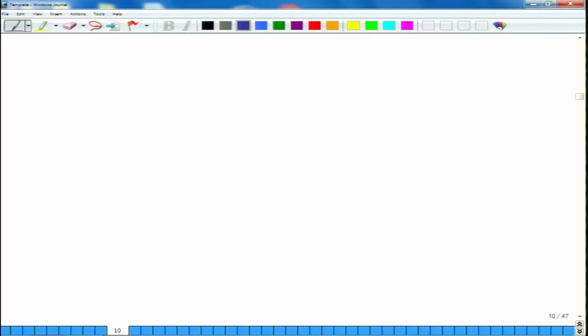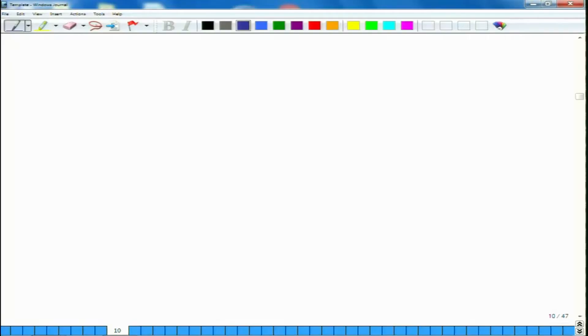Before we start discussing that, I would also like to introduce some of the important technical terms which are very often used in the world of composites. Let us look at what these terms are.